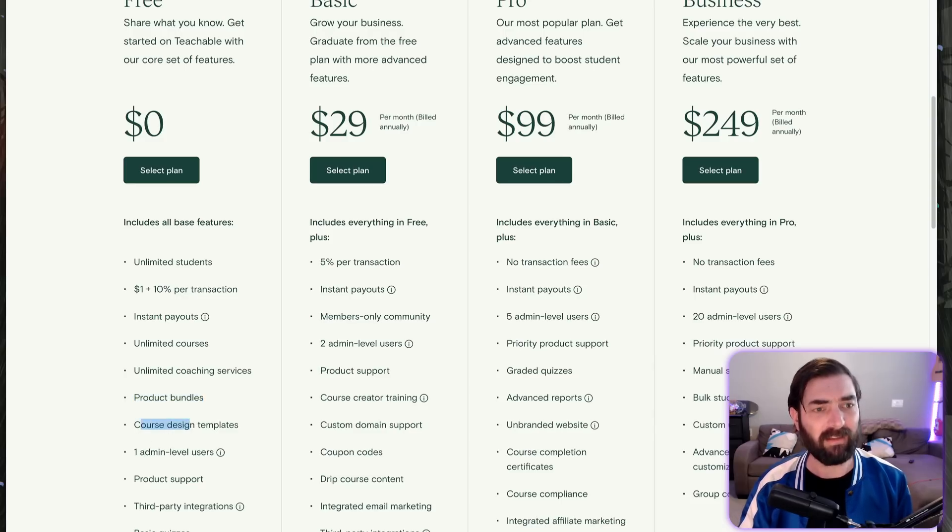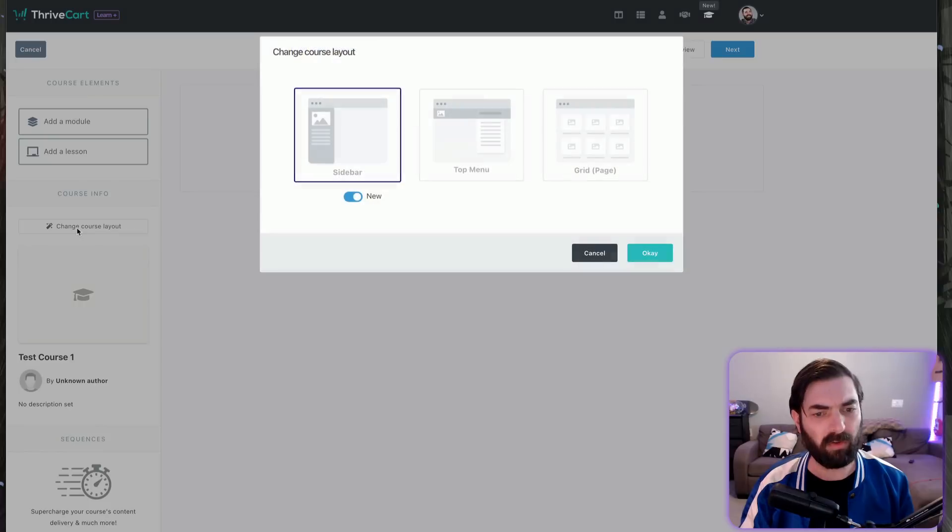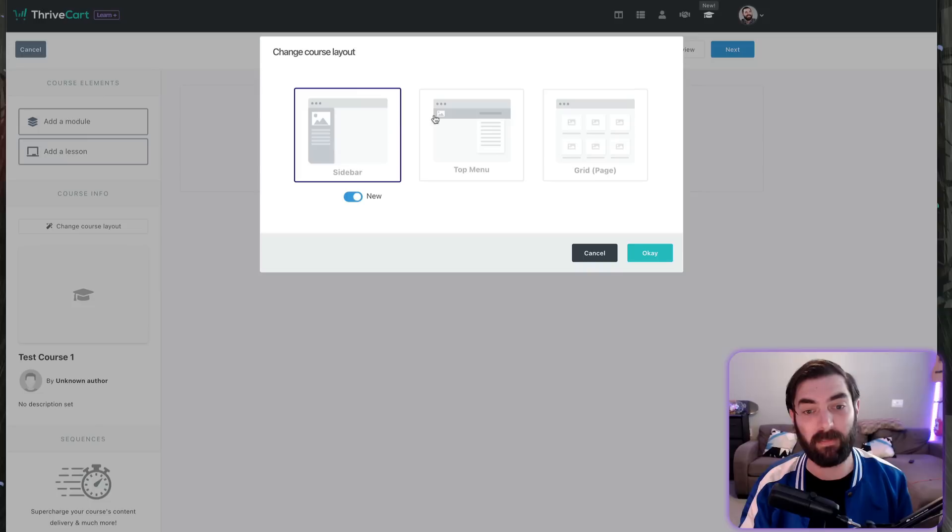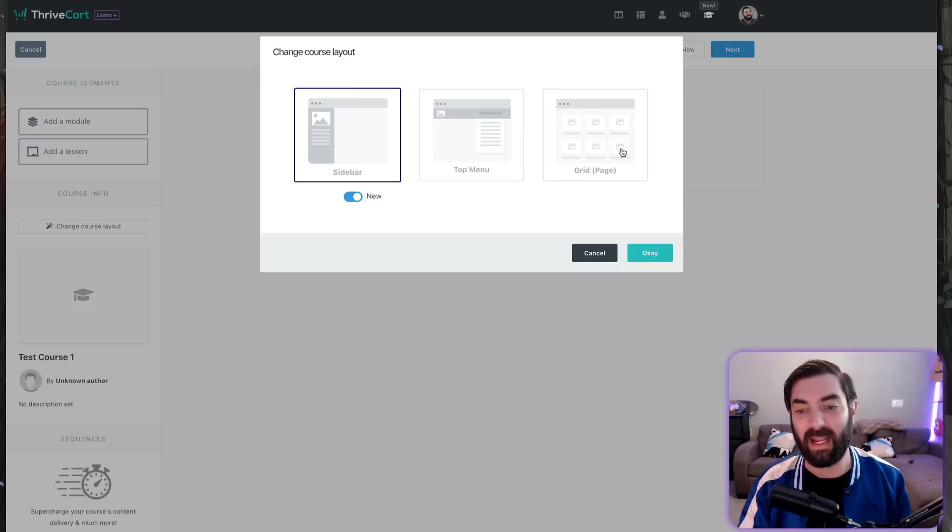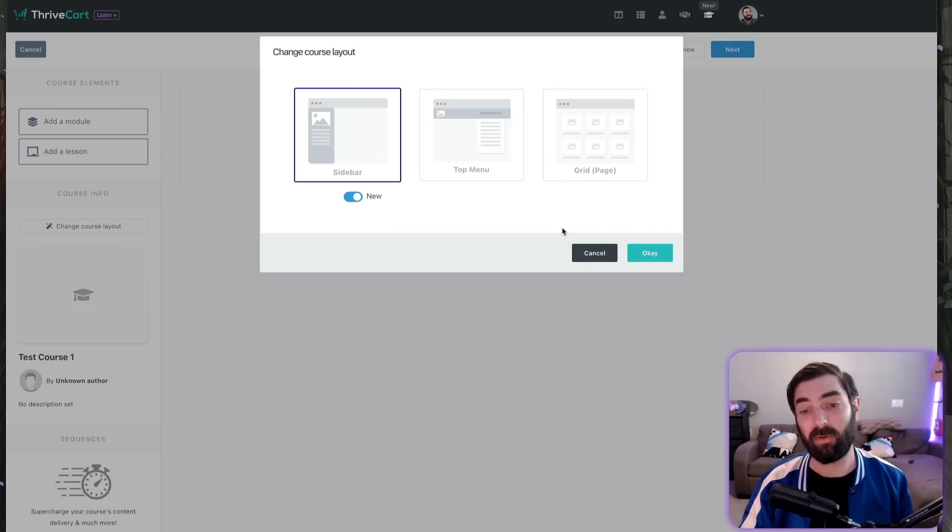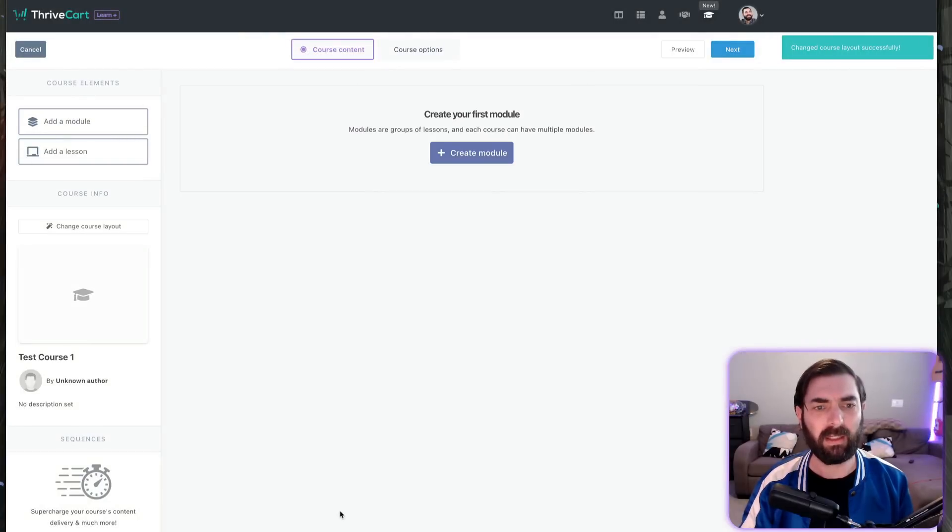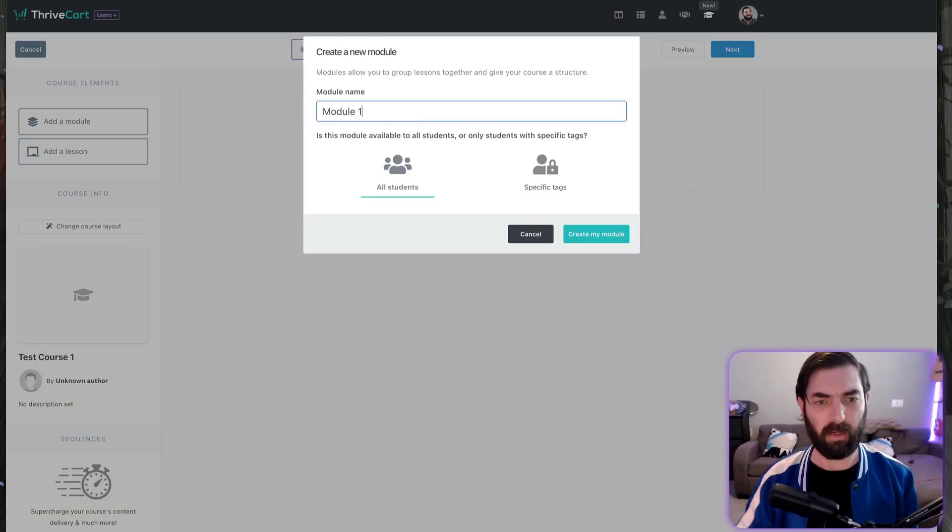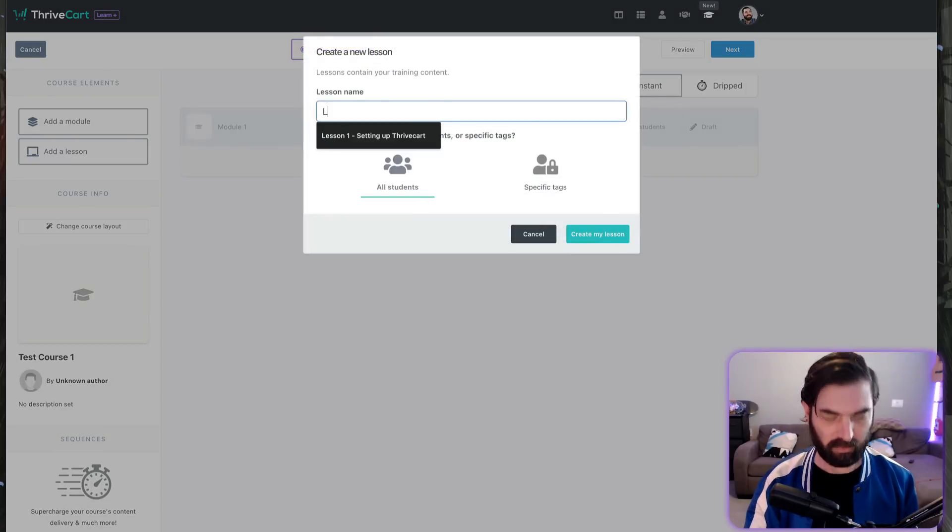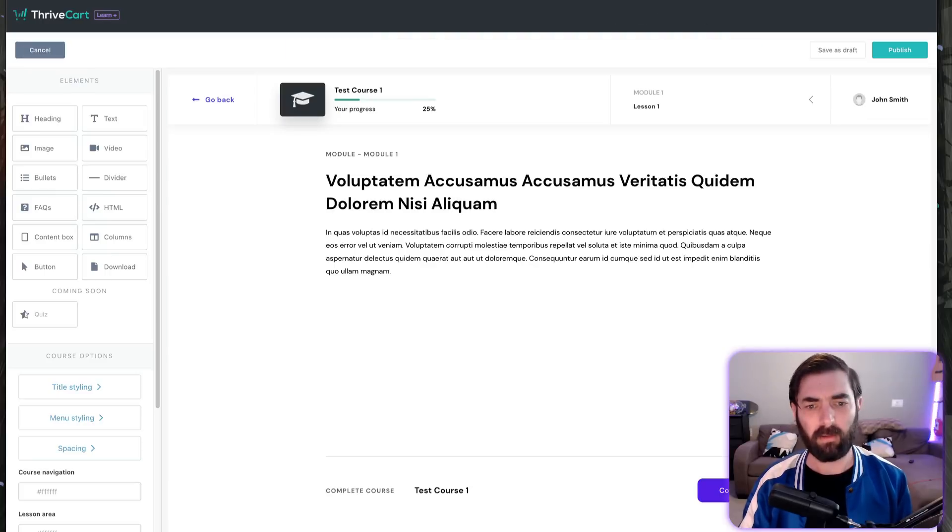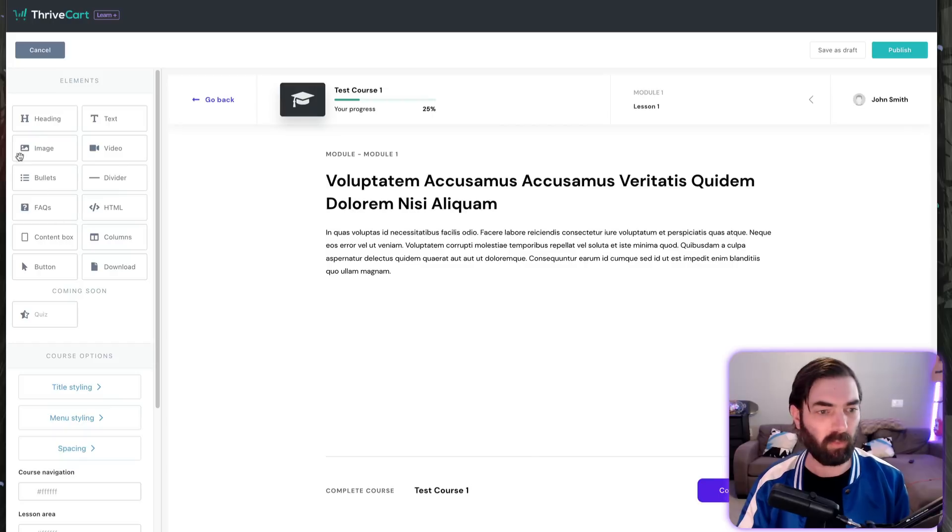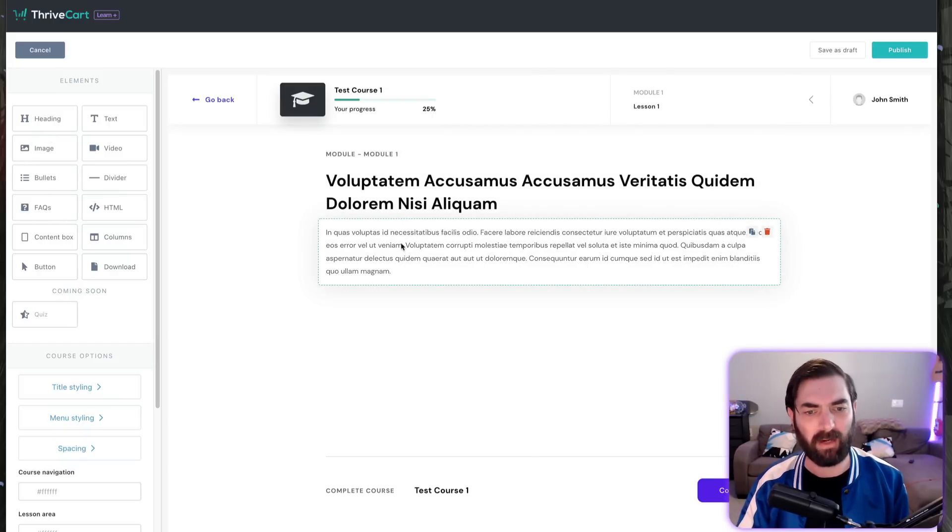Course design templates—Thrivecart has a handful of templates with more in the works. If I come over to 'change course layout,' you can see I've got several different layouts. You can have a sidebar layout that looks like a Teachable membership, a top menu layout where modules go across the top, or a grid layout. These are all very customizable. Let's select the top menu one and proceed. I'll create a new module called 'module one,' then add a lesson called 'lesson one.' Inside this lesson, we have a drag-and-drop builder so we can build this course the way we want.